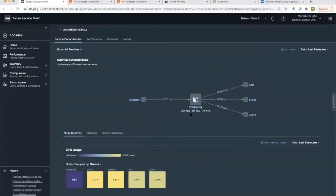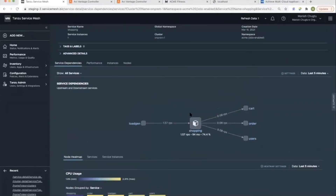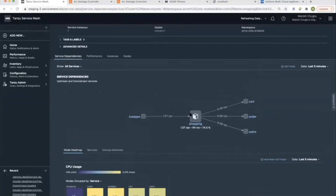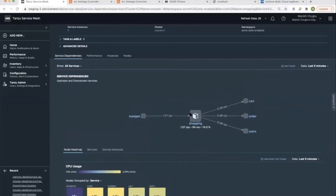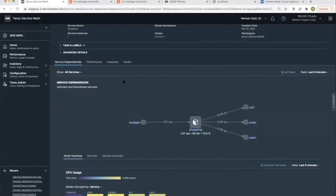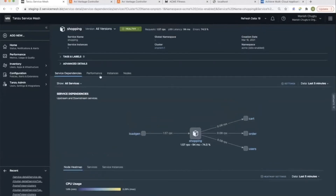The performance tab gives us more detailed information about how the service is behaving, including how it's doing with respect to its SLO, or how it's reacting to autoscale triggers, and so on. We'll get into details of each of that, but before that, let's look at other configurations that we have done for this demo.